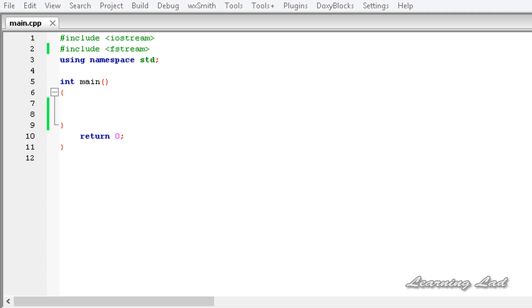Hi, this is Anil and welcome to the video tutorial for the Learning Lad on C++ programming. In this tutorial, we are going to learn how to read from a file.